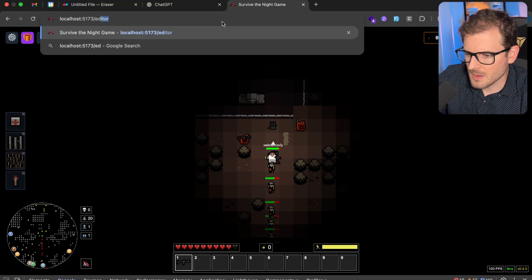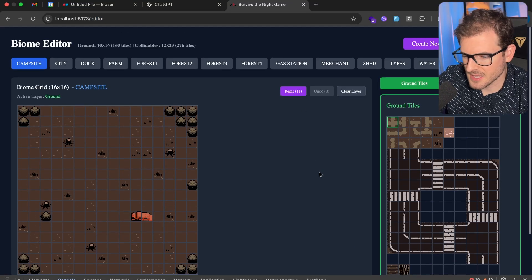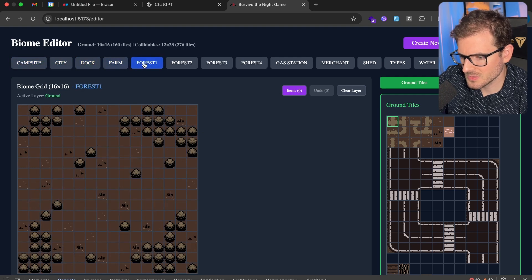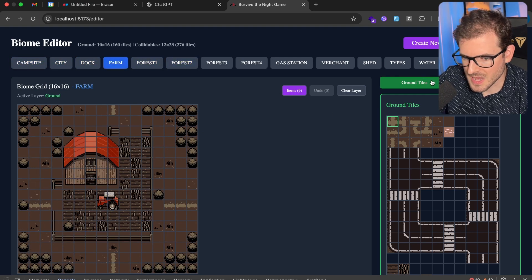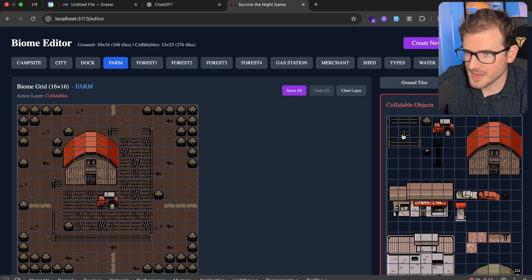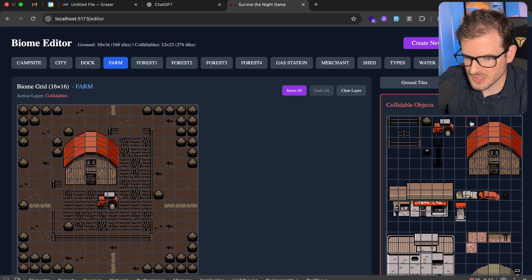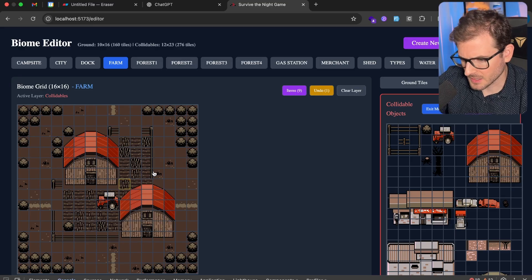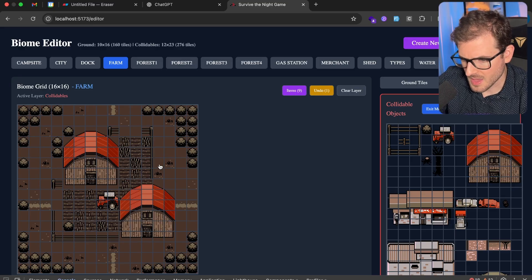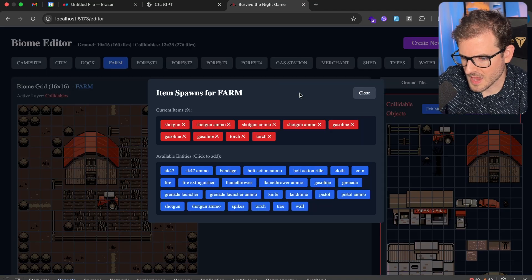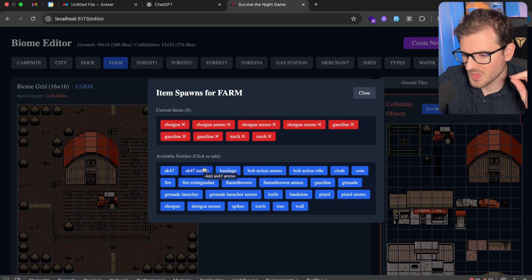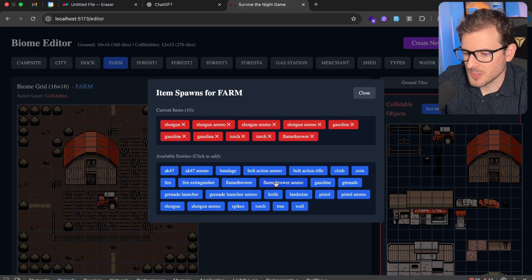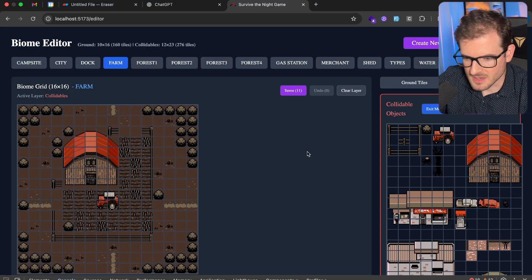Another thing I want to point out is the editor. So I basically created this editor which allows me to quickly go into any of these biomes and I can manually change how they look. So I can like paint the ground tiles and then on top of that I can put the collidables. A lot of features in this one as well. So we can like multi-select different things in the sprite sheet here. And I can click to basically overwrite this with a house. I can undo that. If I go here and click undo, I can remove that. If I go to items, I can actually specify which things I want to spawn in that biome. So if I want like a flamethrower to spawn there, I can just go ahead and do that and then click save biome at the top.